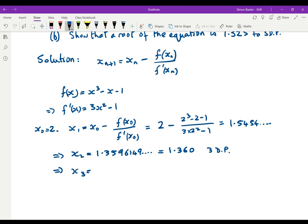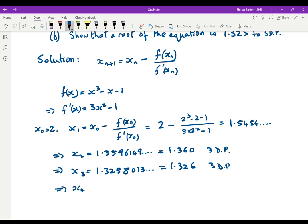x3 is equal to 1.3258013..., which is 1.326 to three decimal places. x4 is equal to 1.324719..., which is 1.325 to three decimal places.